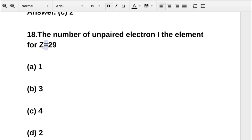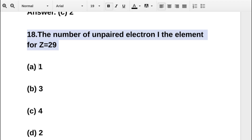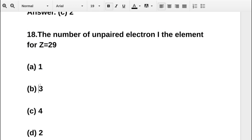The next question asks: the number of unpaired electrons in the element with Z equal to 29 is — option A 1, option B 3, option C 4, option D 6.